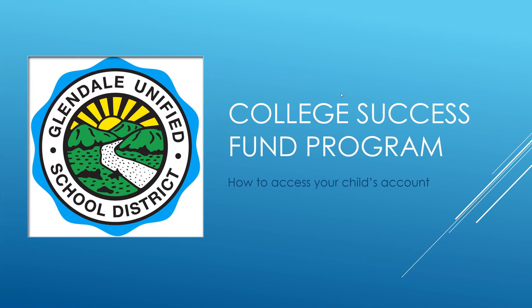I need to emphasize at the outset that there are two separate programs. One is called the College Success Fund program, and the other one is called CalKids. These two programs are unrelated. The GUSD College Success Fund program is sponsored by GUSD, but the CalKids program is sponsored by the state of California. Practically, what this means is that your child may qualify for one or both of these programs.